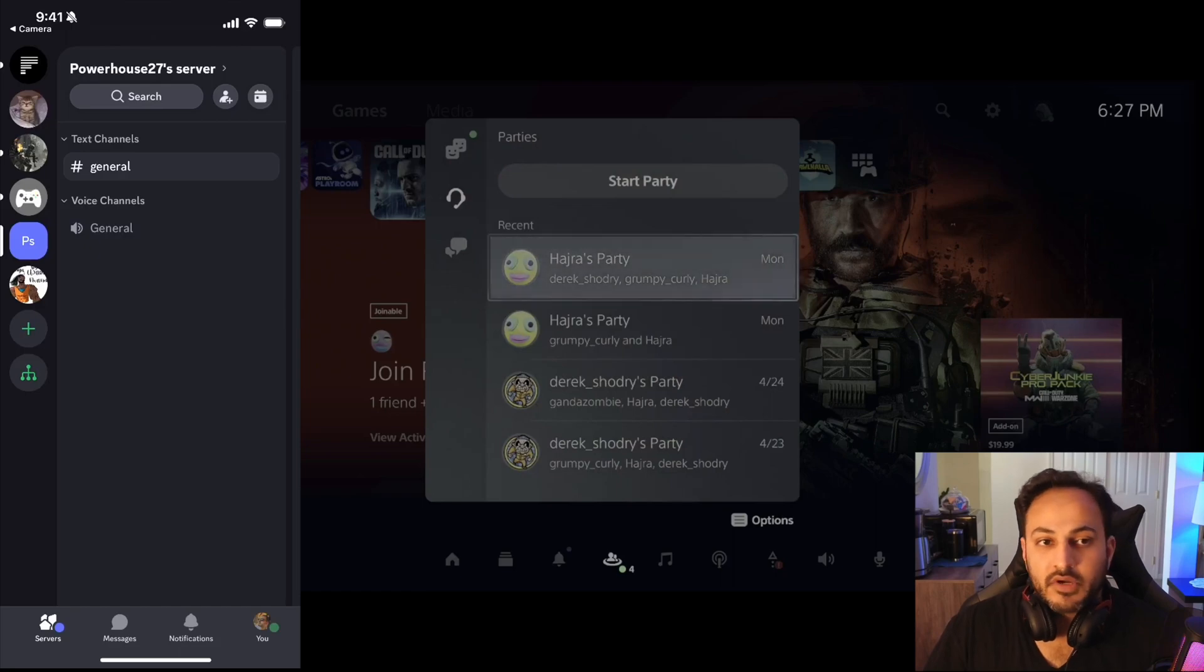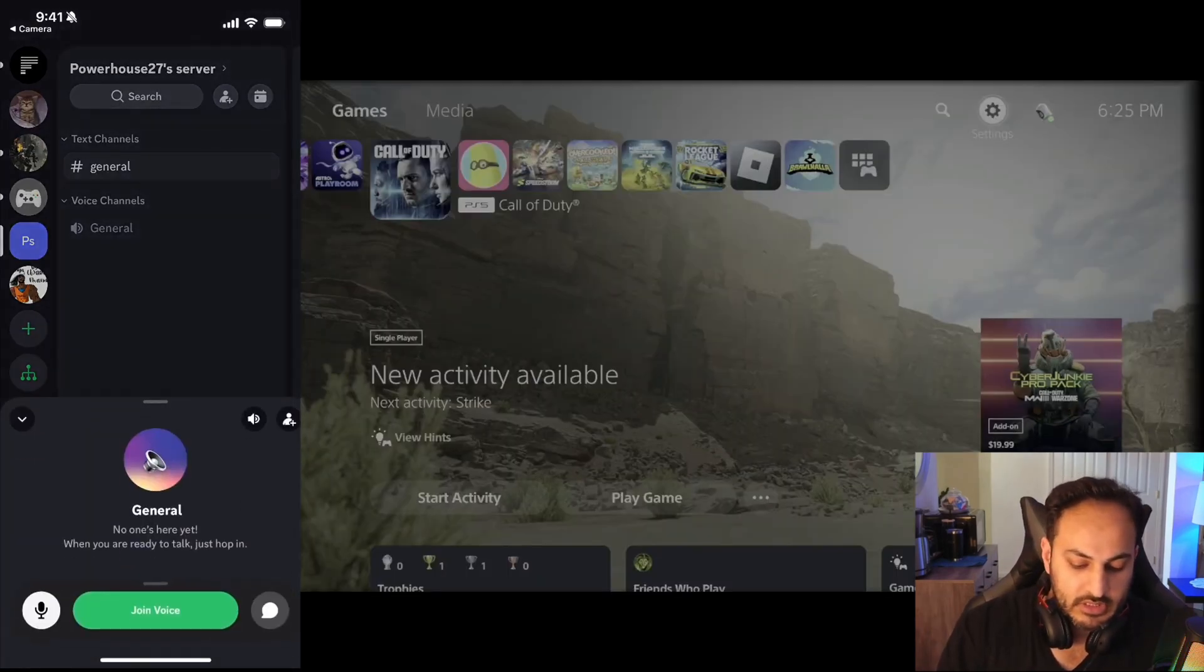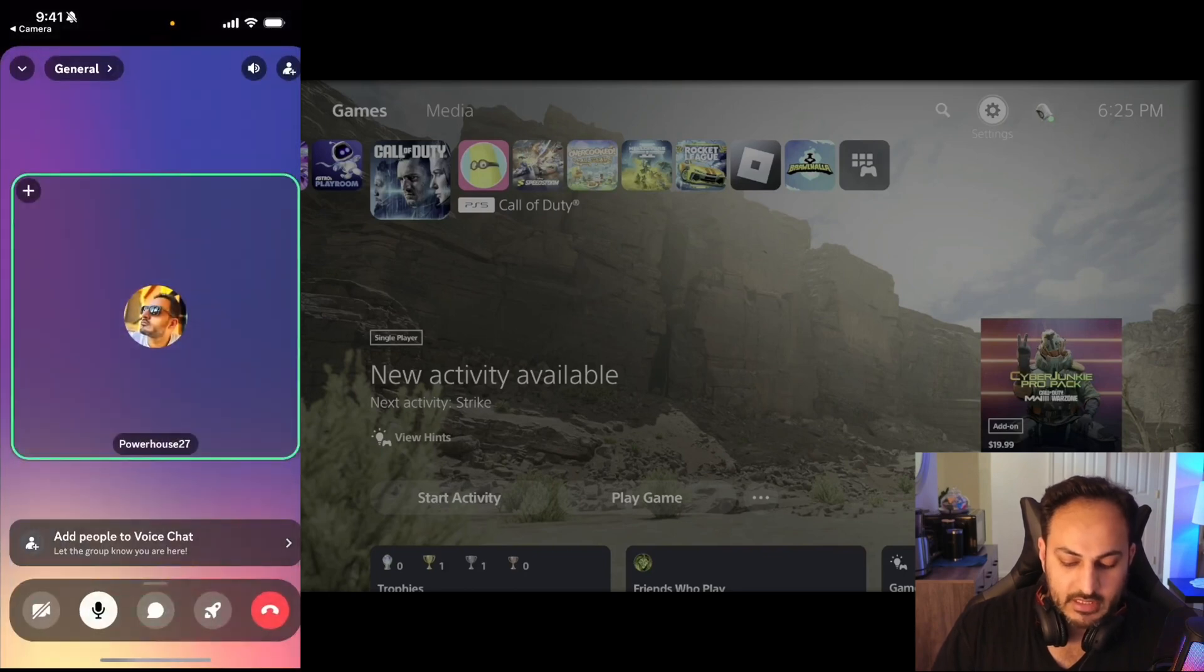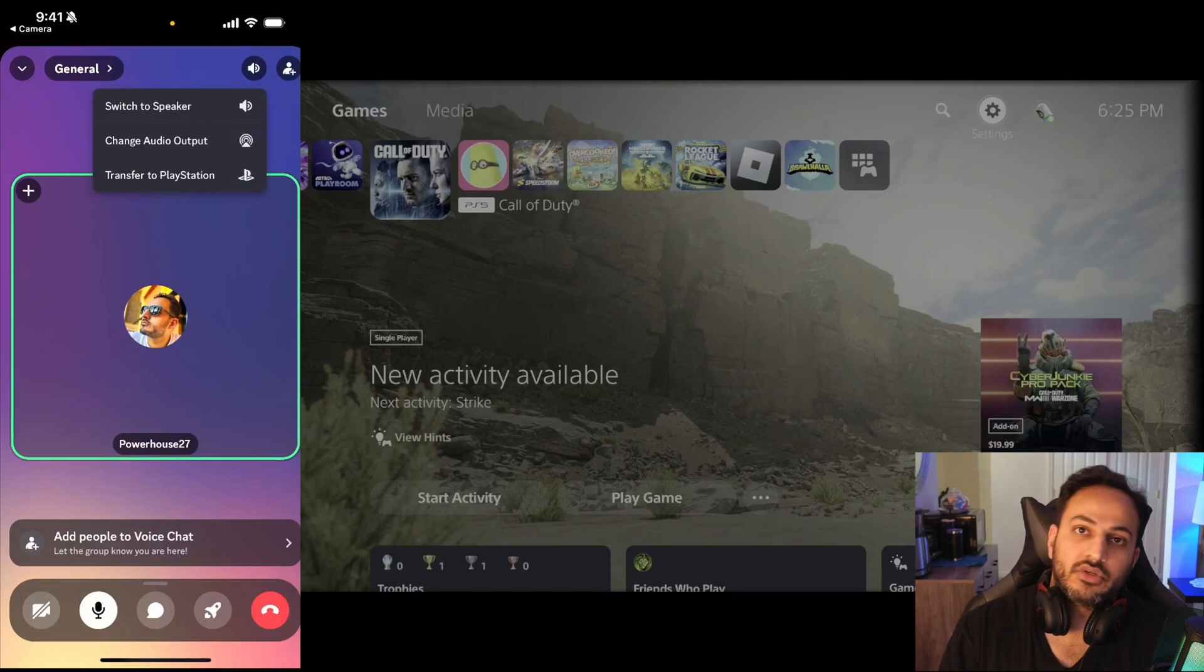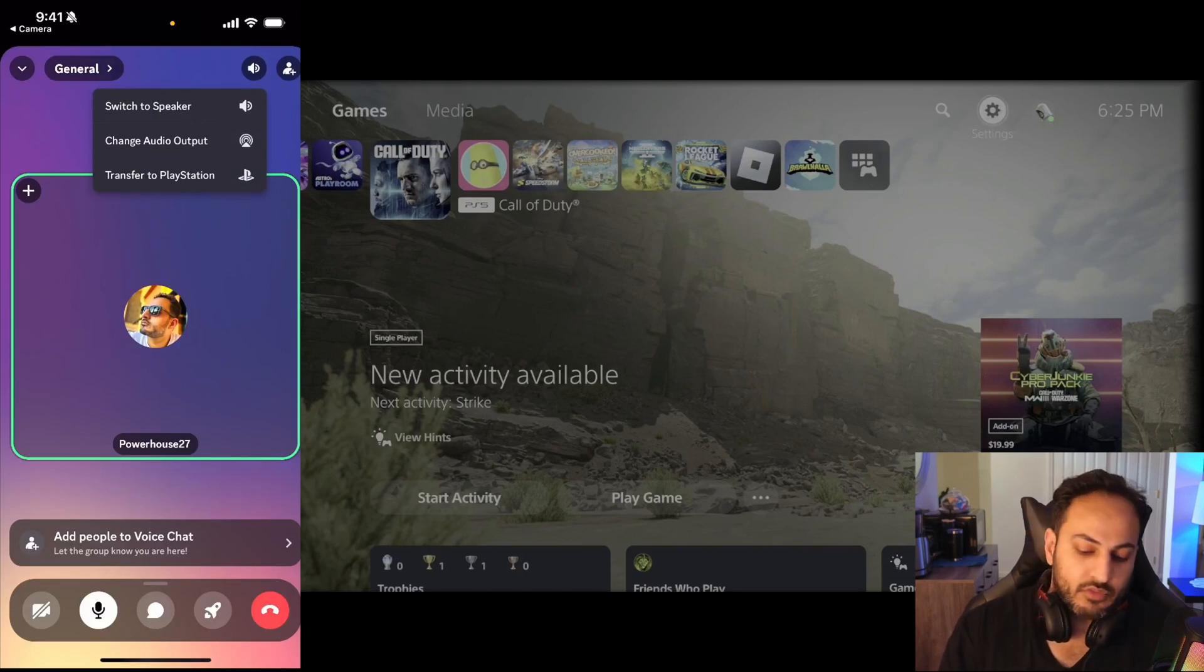On your phone in Discord, let's say you join a voice chat. When you hit the speaker icon you can see Transfer to PlayStation over here. So once you hit that Transfer to PlayStation...